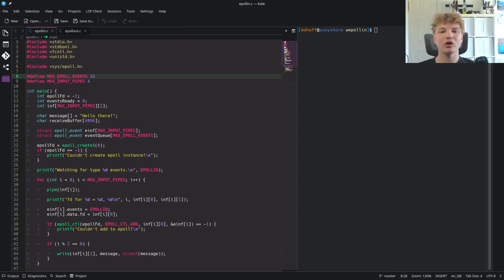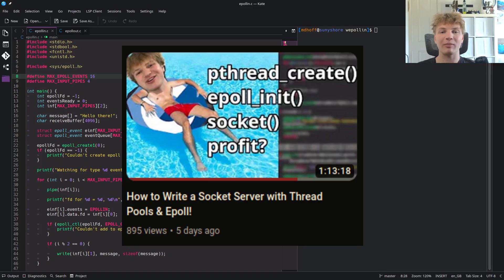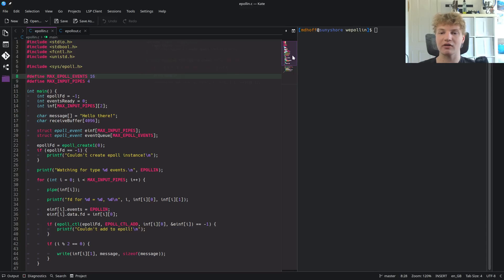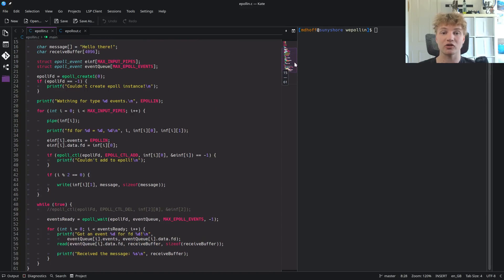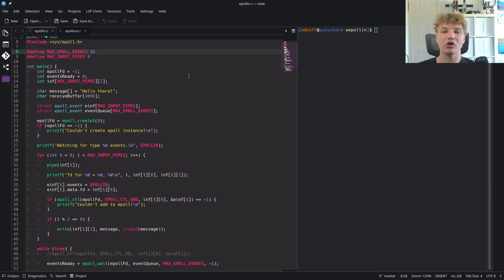Welcome back everybody. Today we're going to be taking a deeper look at ePoll. ePoll is a mechanism in the Linux kernel by which you can wait on multiple file descriptors to be ready for input and output with one single call and then just handle them dynamically as they come in. I showed off in my previous video how powerful they are, but today I want to put it under the microscope with this very simple program, so hopefully you can learn the ins and outs of ePoll and apply it better in your own programs.